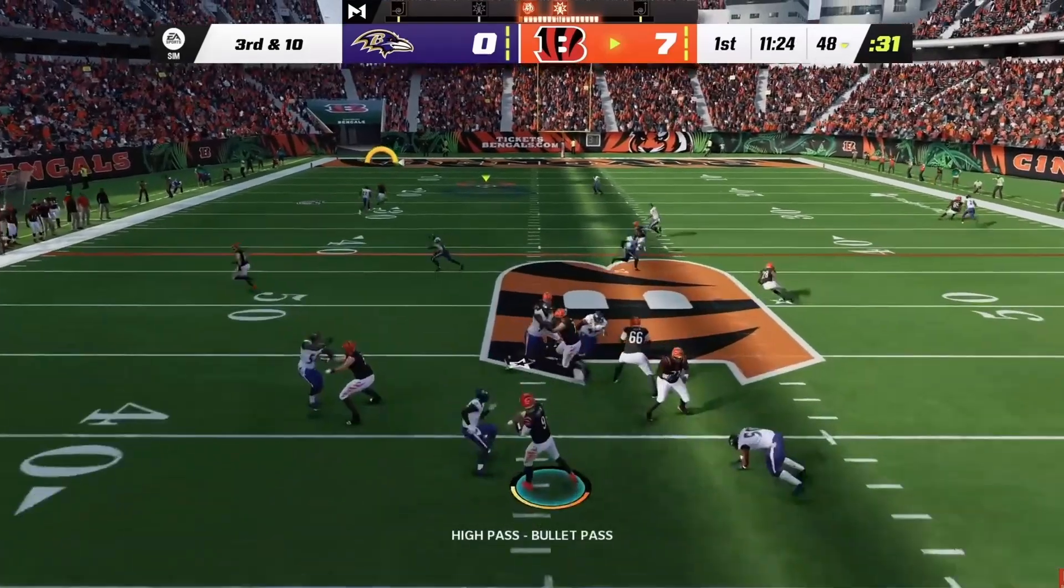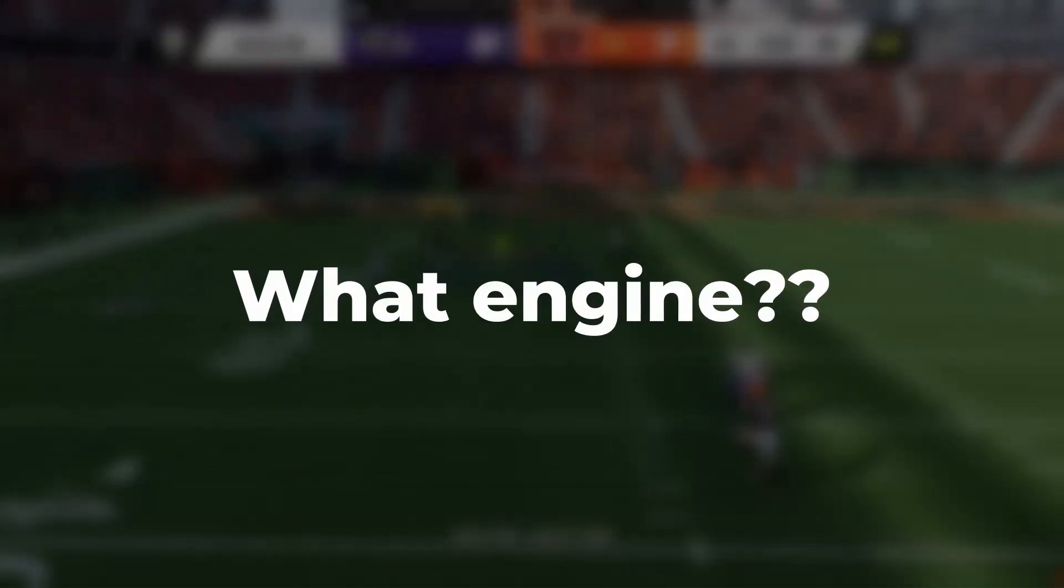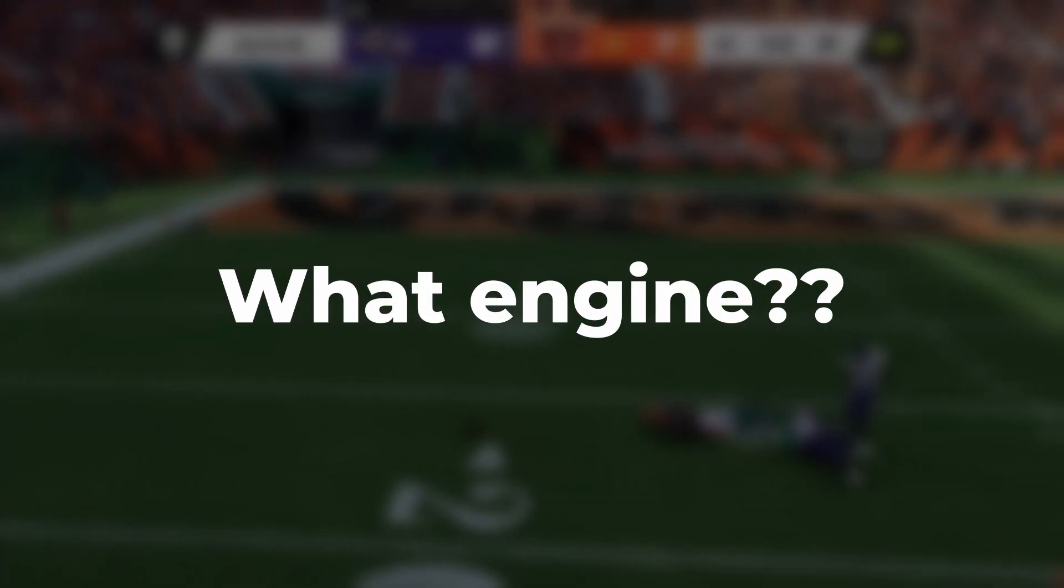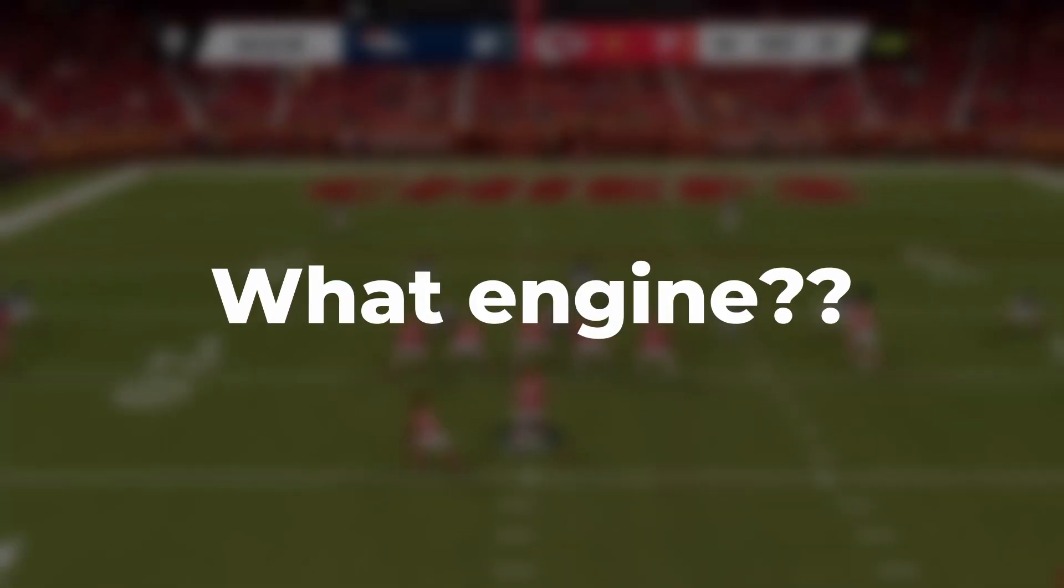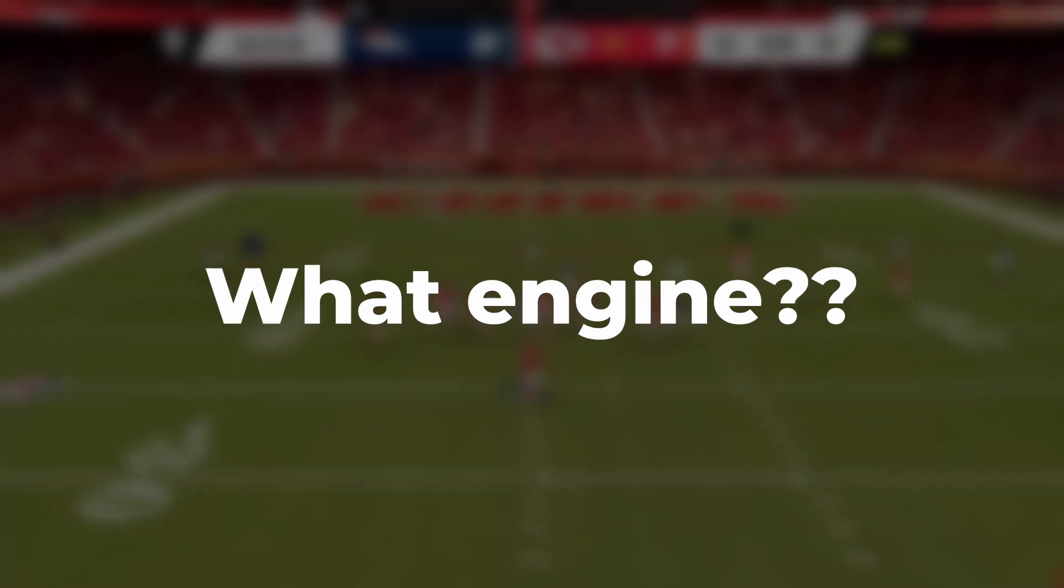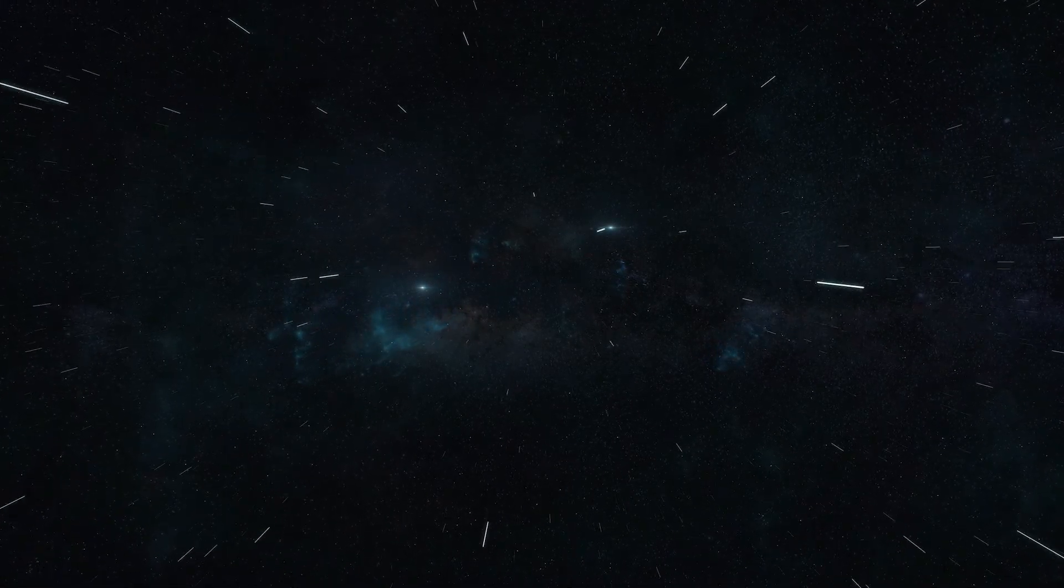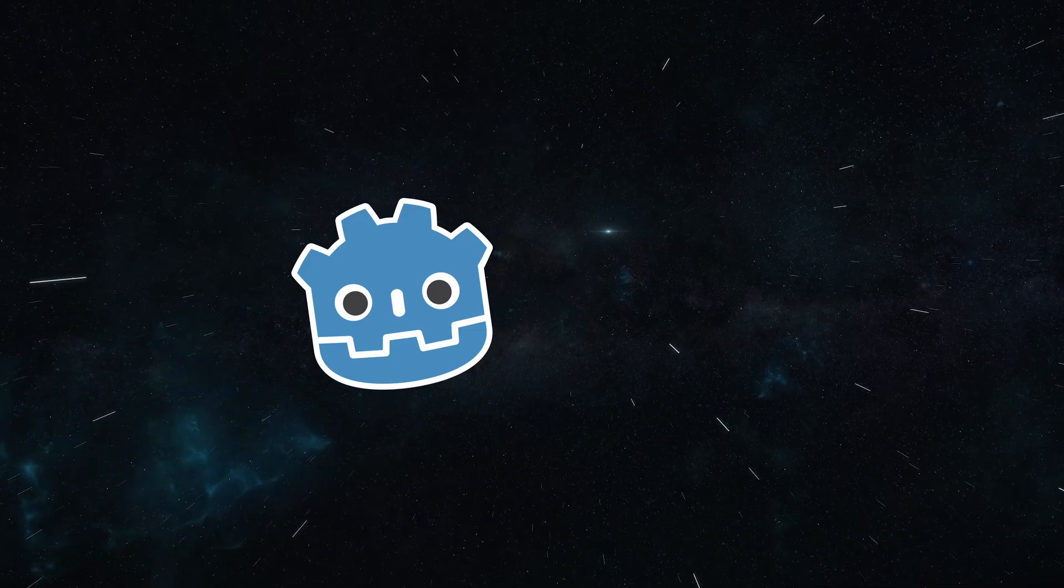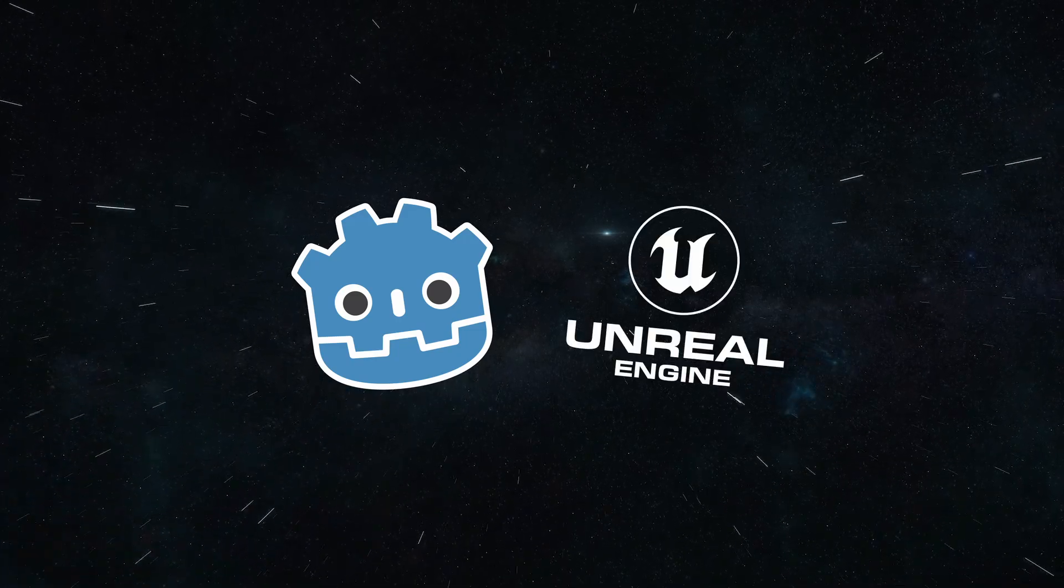So my first step is to determine what engine is going to serve as the foundation for this game, codenamed Gridiron. I've narrowed it down to two engines, the Godot engine and Unreal Engine 5. So I've decided to make a prototype in both engines.